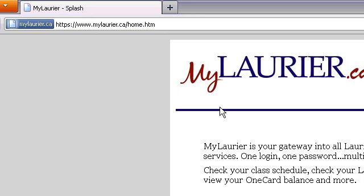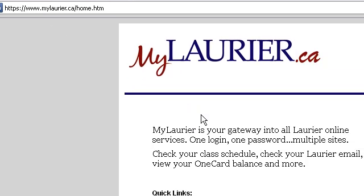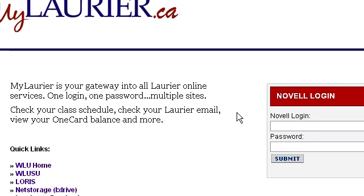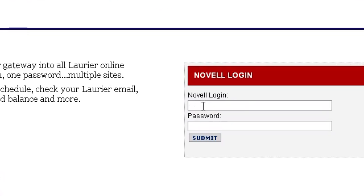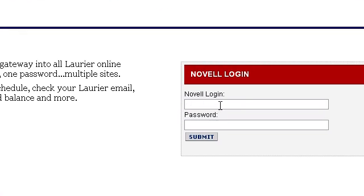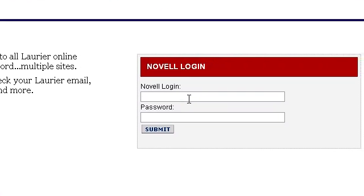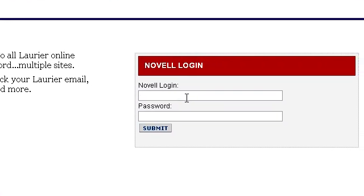Now you are on the login page for the MyLaurier portal and will be required to enter in your Novell account information. Keep in mind, this is not the same as your Loris account information that you use to register for classes.